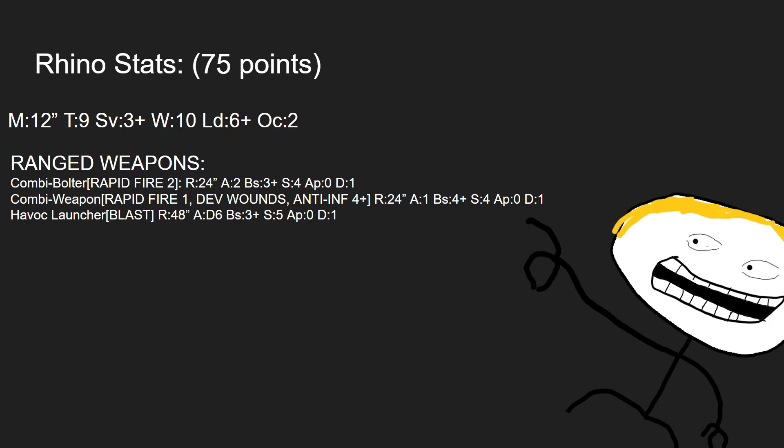It can, of course, take a havoc launcher, which is blast, 48-inch range, D6 attacks, ballistic skill 3-plus, strength 5, AP 0, and damage 1. A very solid anti-light infantry profile, which plays well into the combi bolter as well.